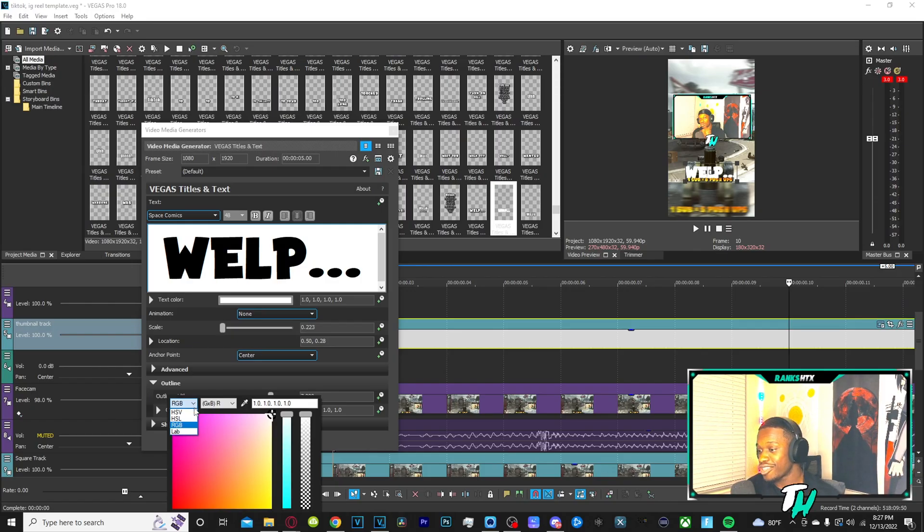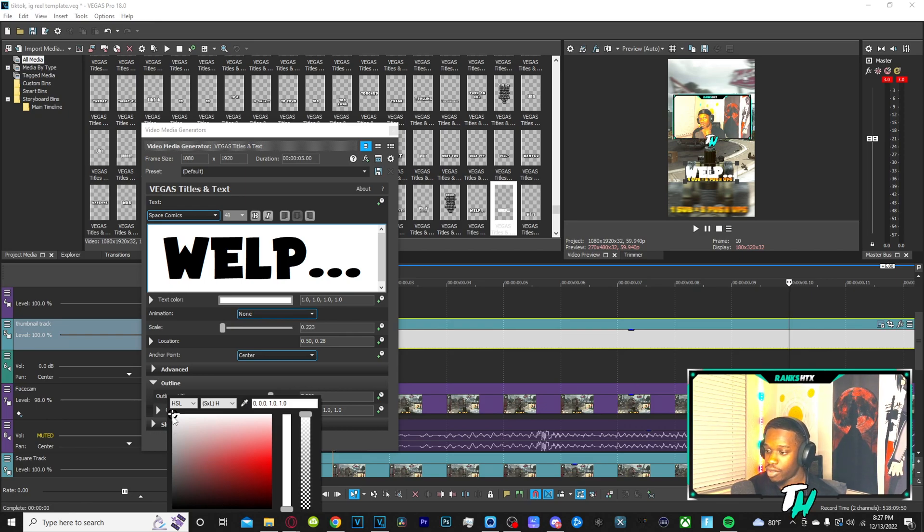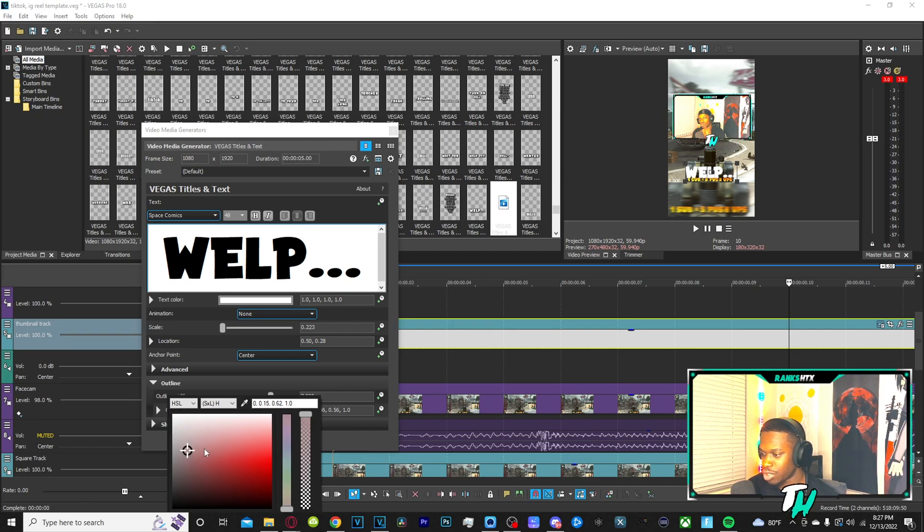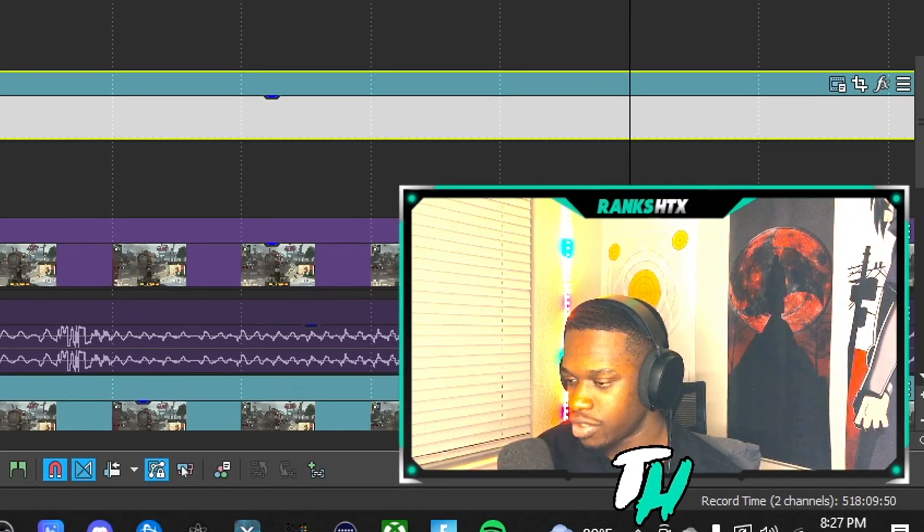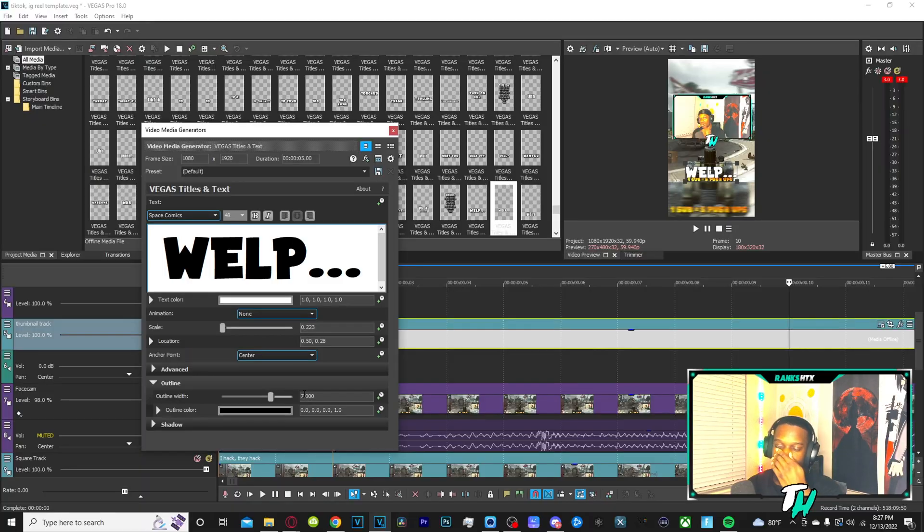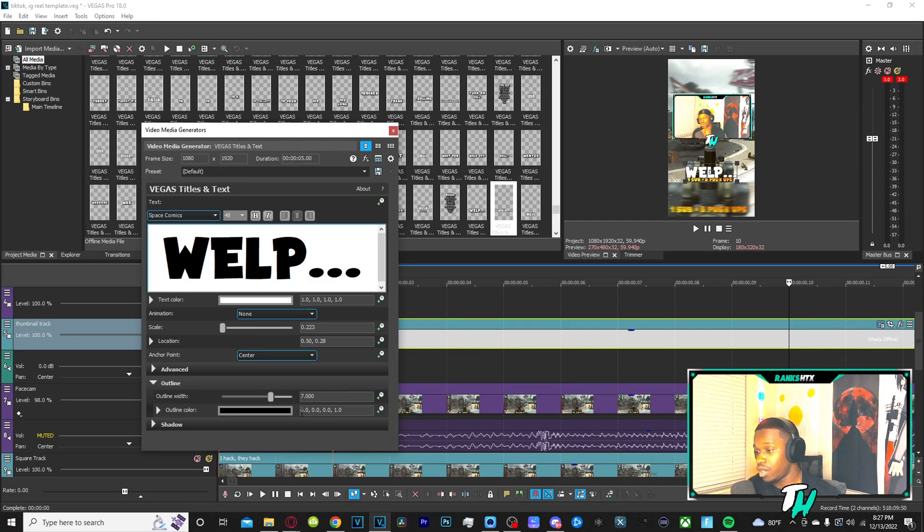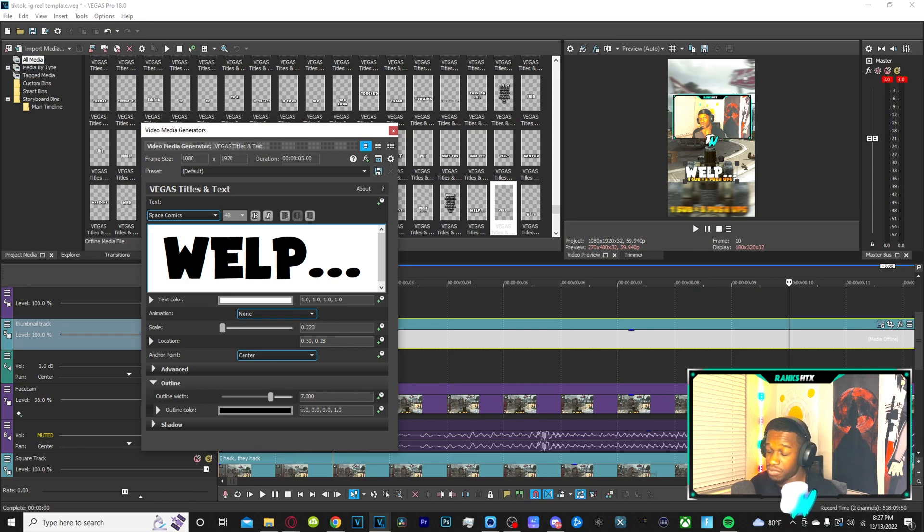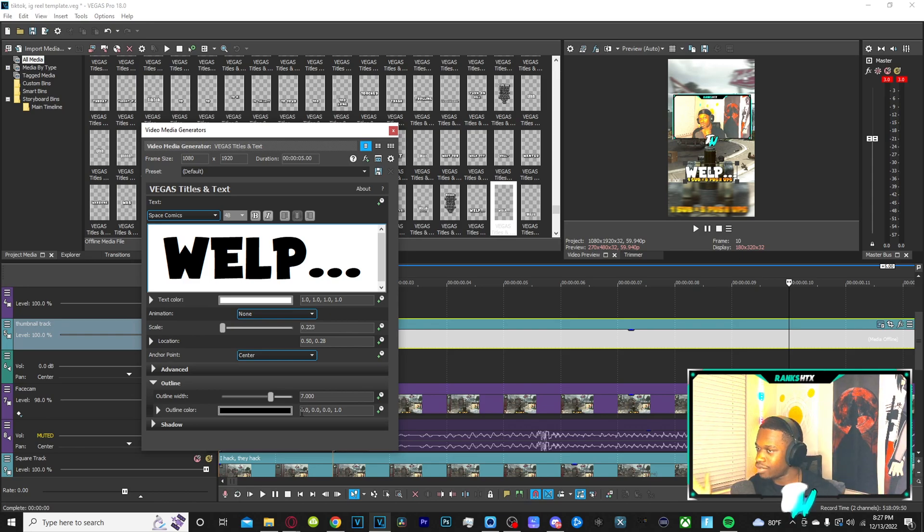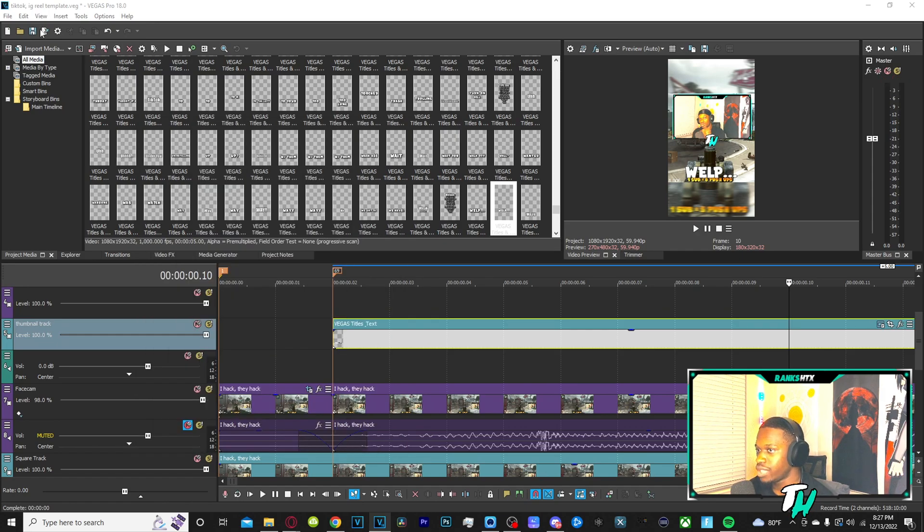You want to click this little dropdown area right here. It's HSL. HSL is going to have black in the bottom right hand corner. So with this, this is almost like a little color dropper. You can click and drag this to the bottom right to make sure that it is completely black. You want to make sure for the outline that the outline width is somewhere between seven and eight. I recommend putting it to seven off rip.